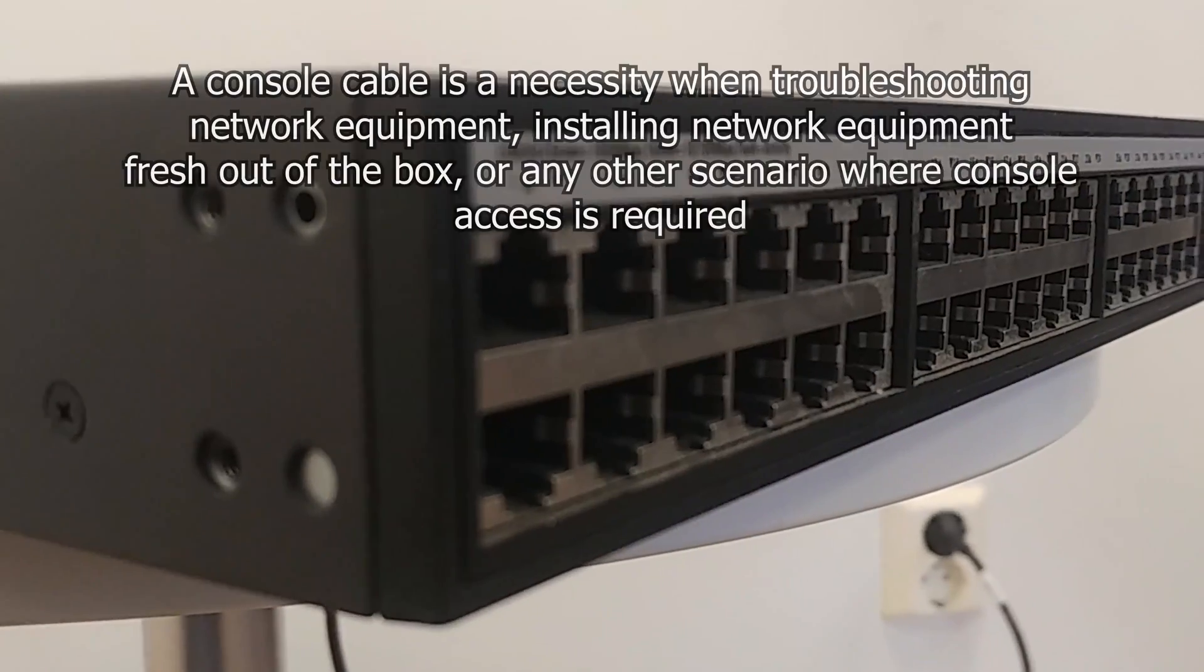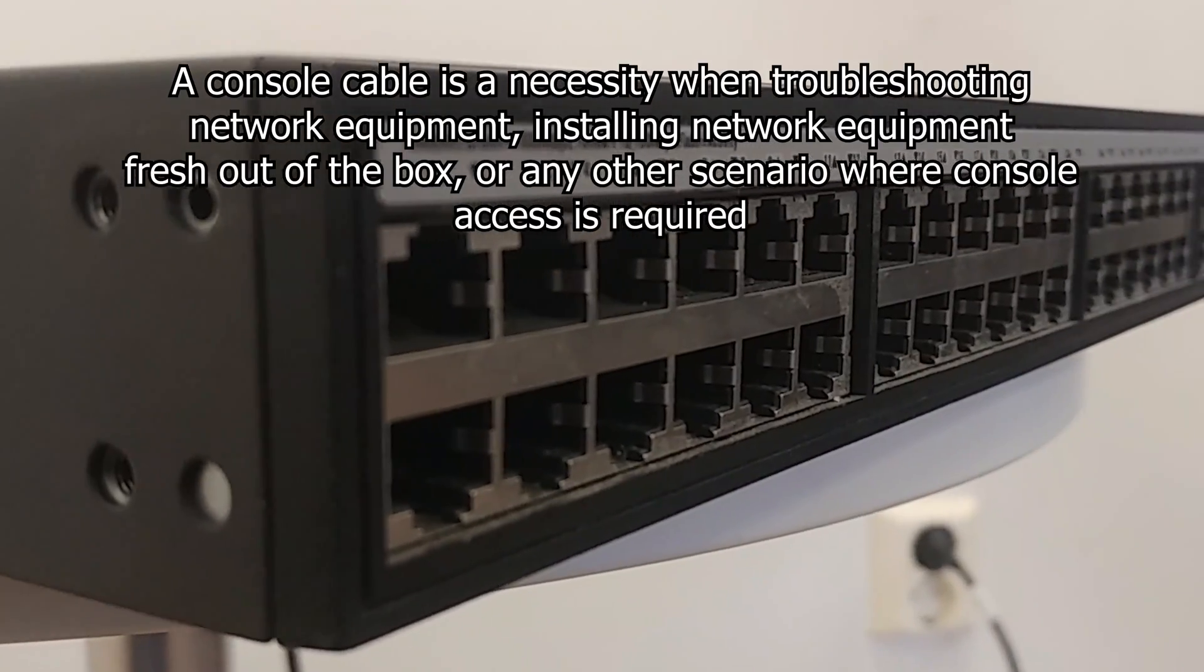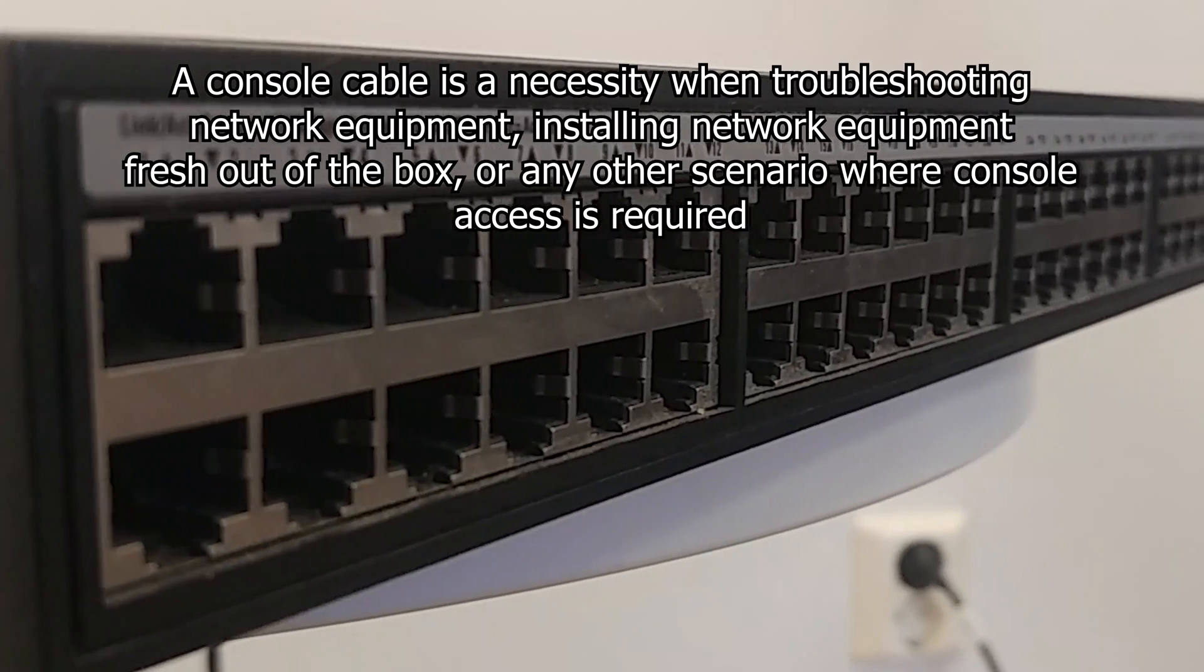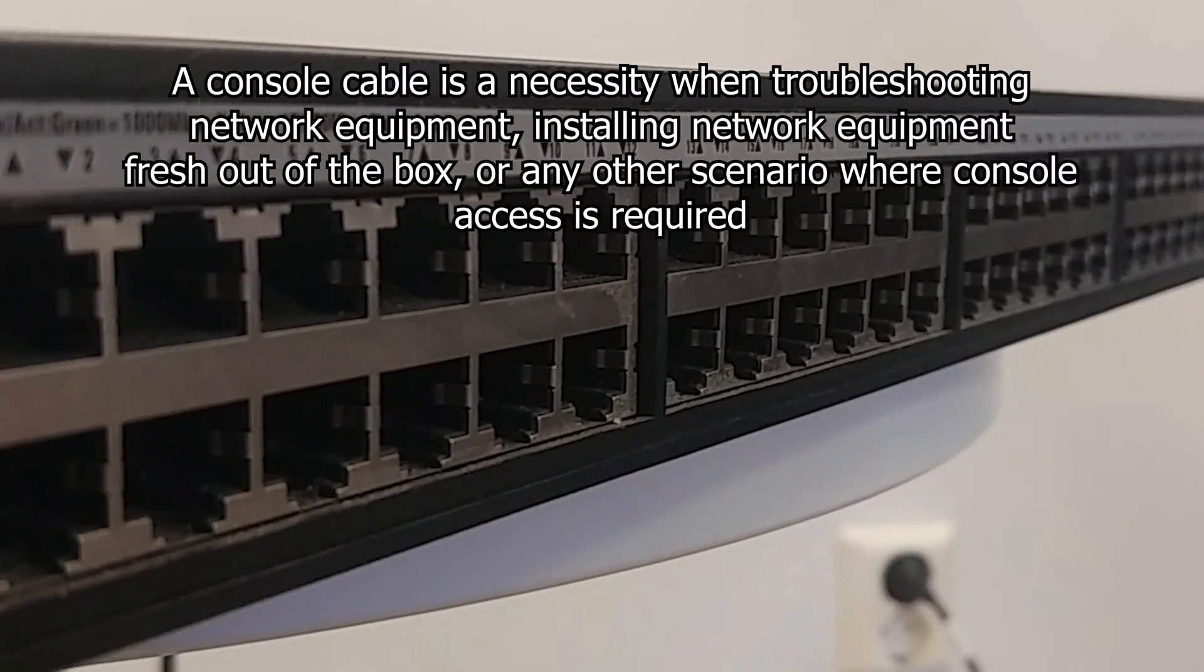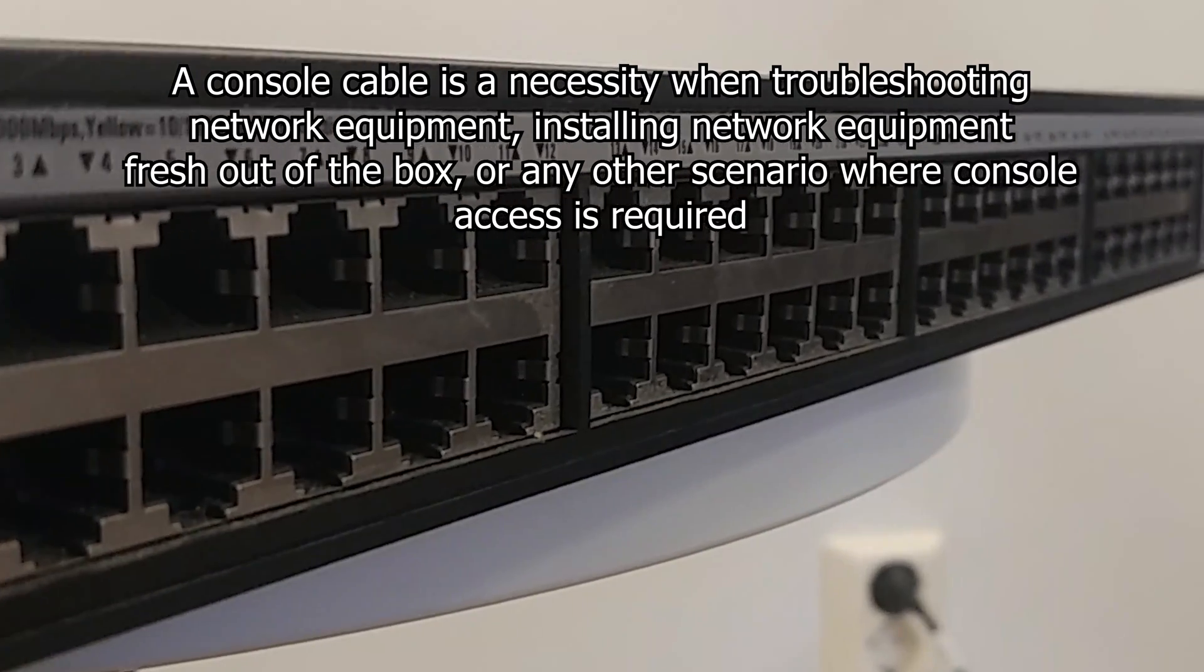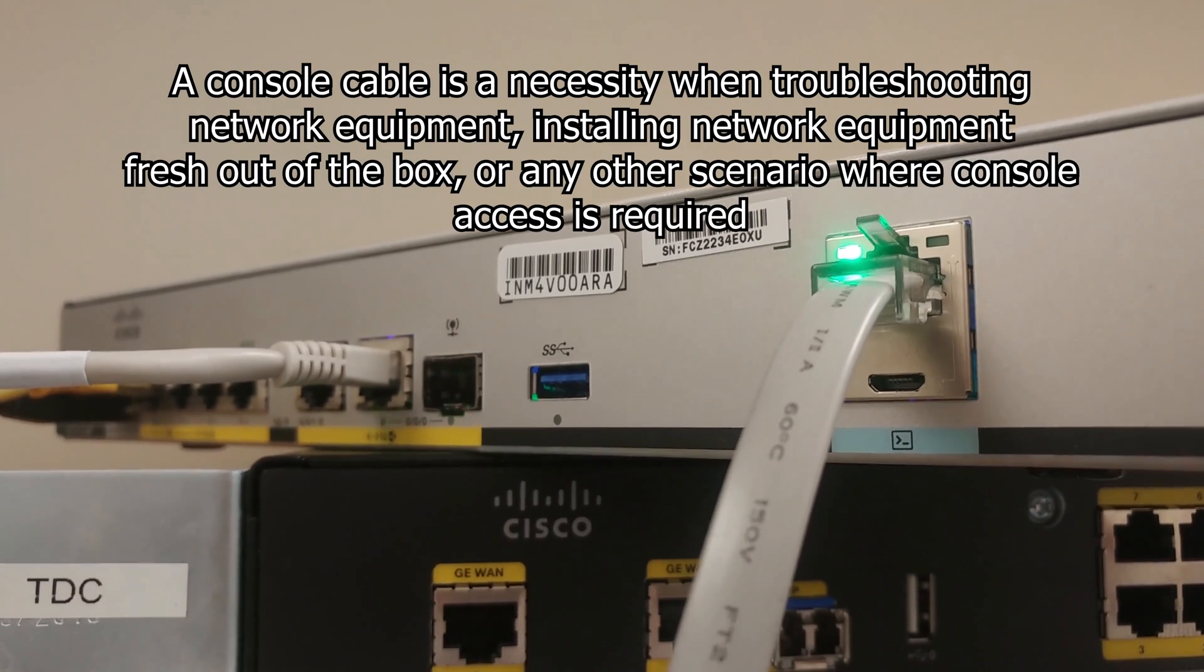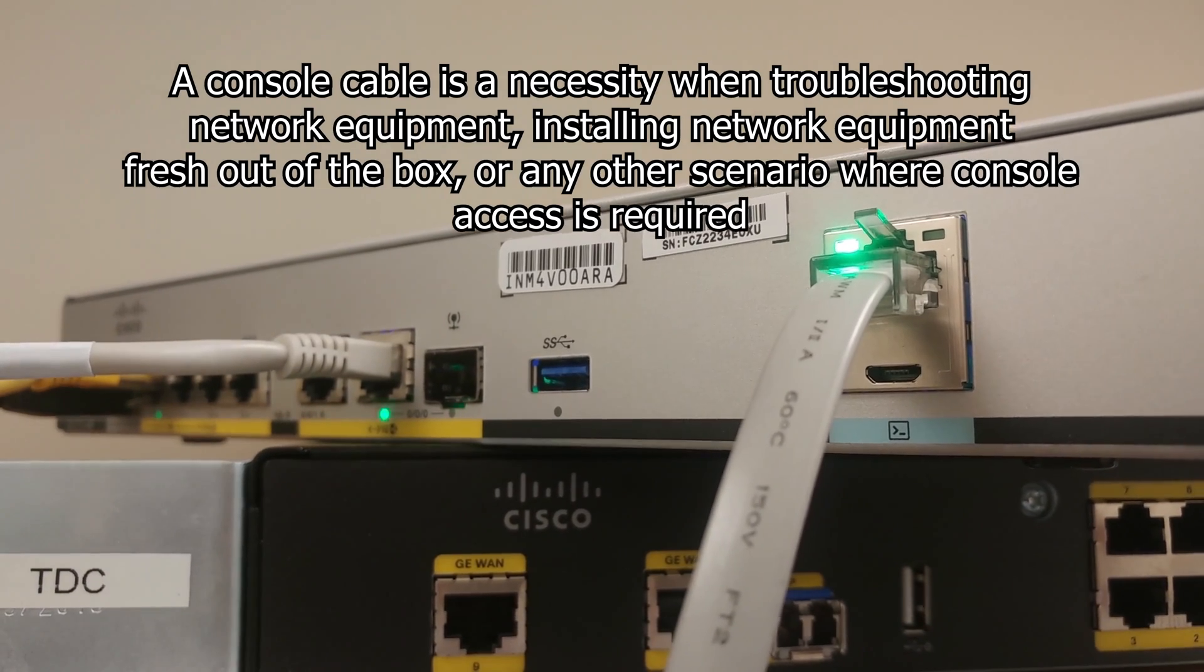A console cable is a necessity when troubleshooting network equipment, installing network equipment fresh out of the box, or any other scenario where console access is required.